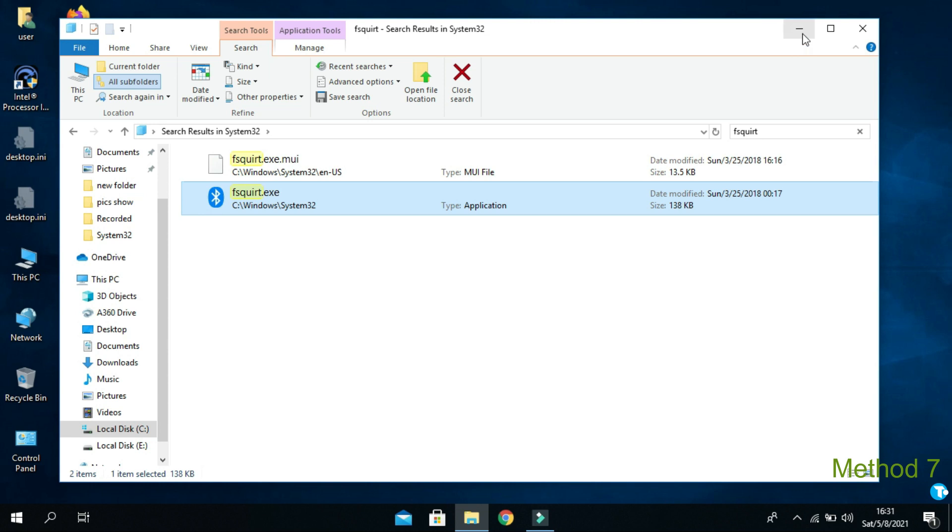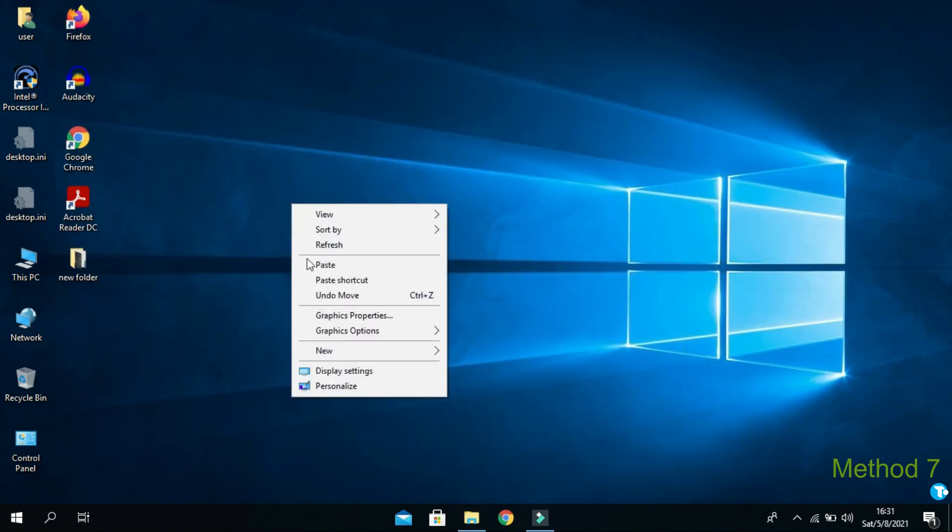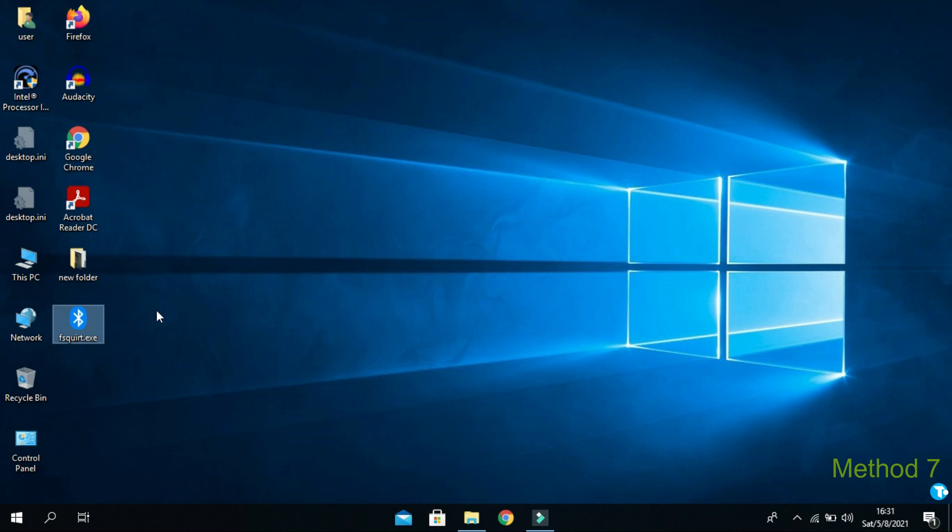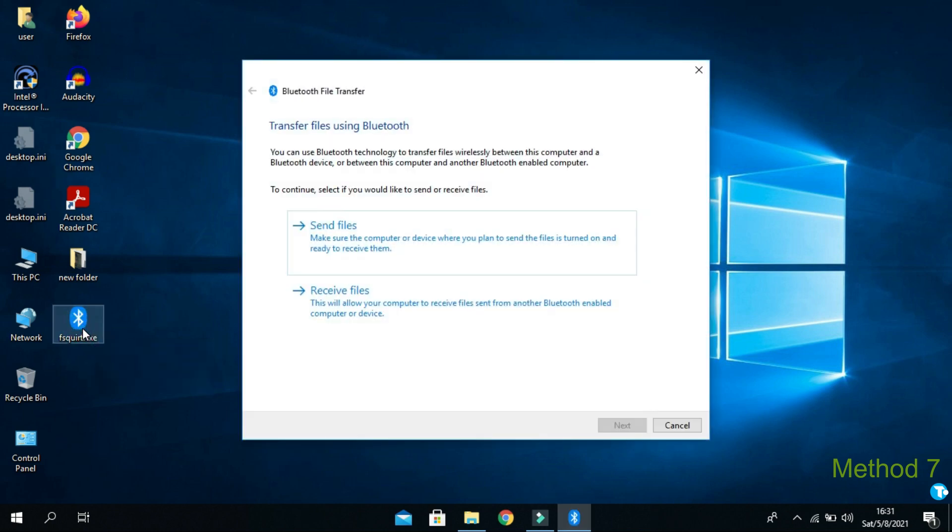And come to desktop. And paste it here. Hopefully, this will have worked for you. Also, let me know in the comment section below which method worked for you.